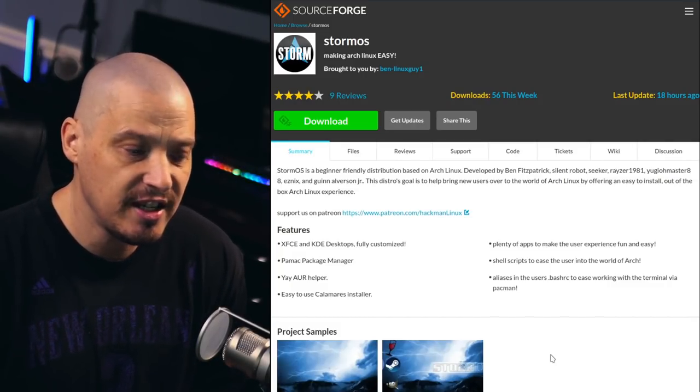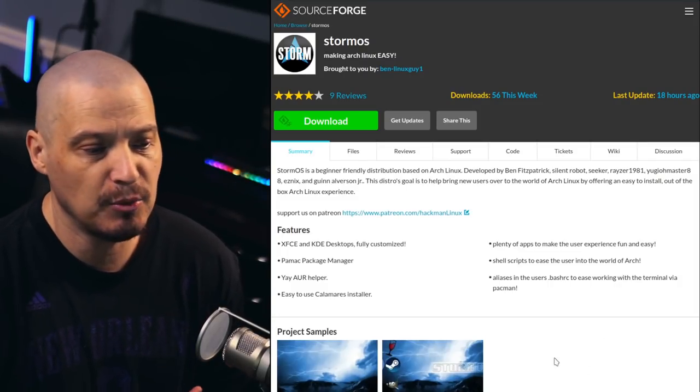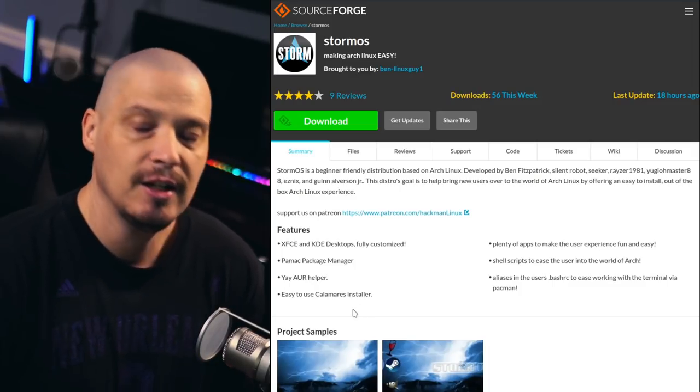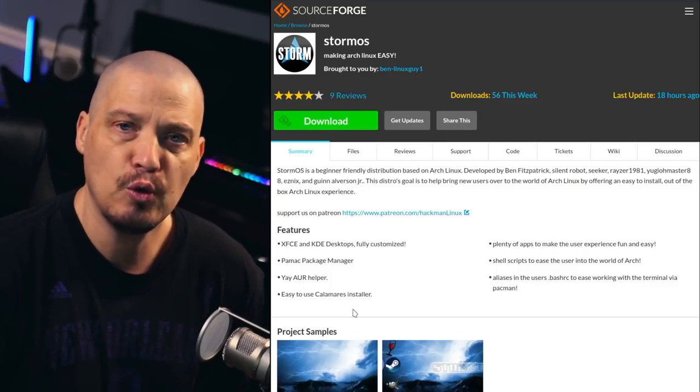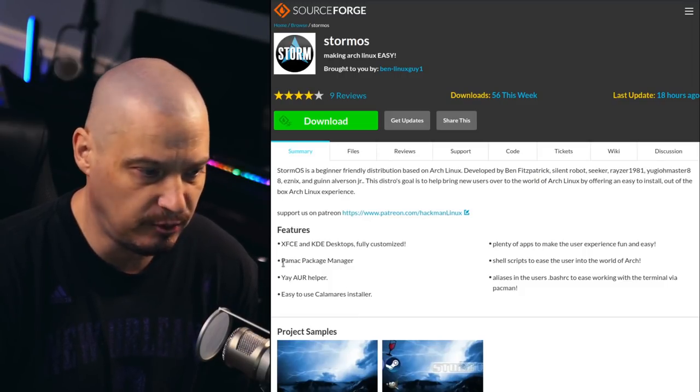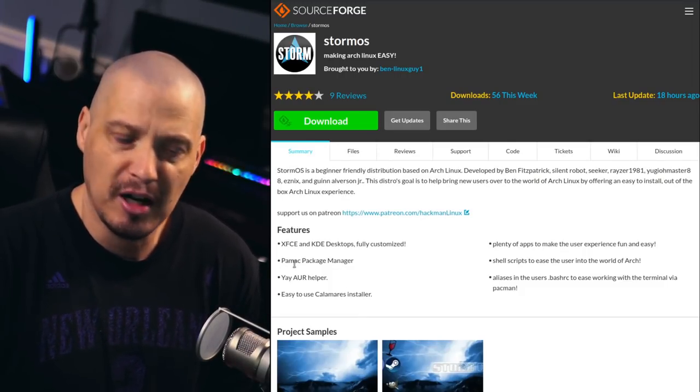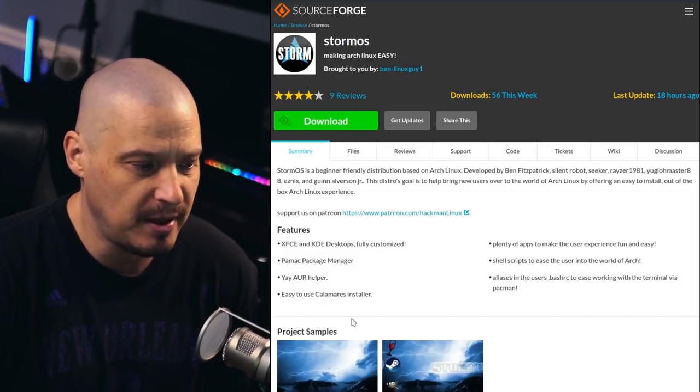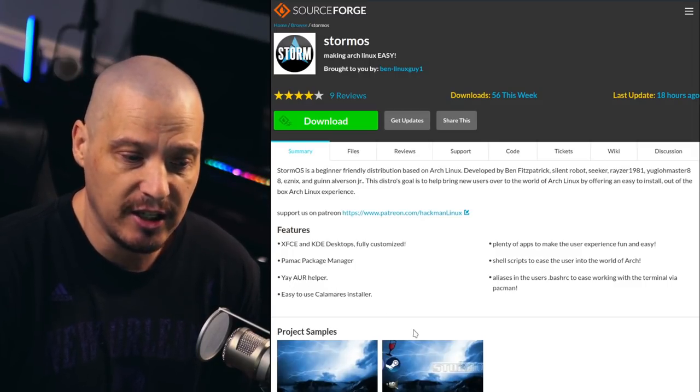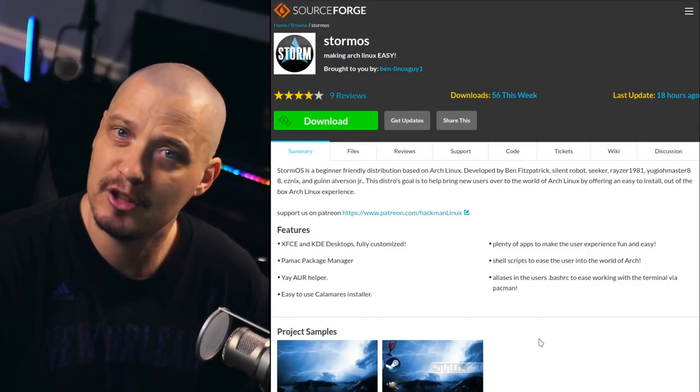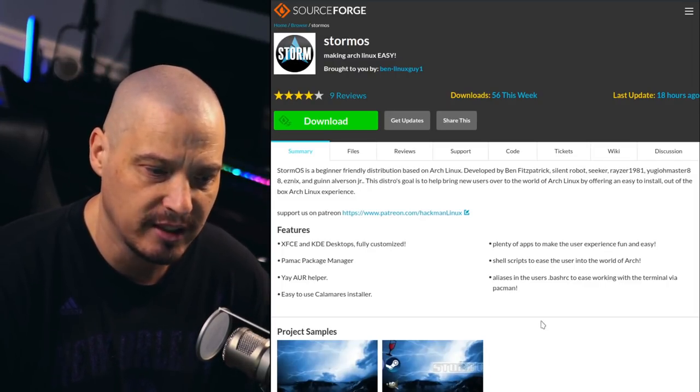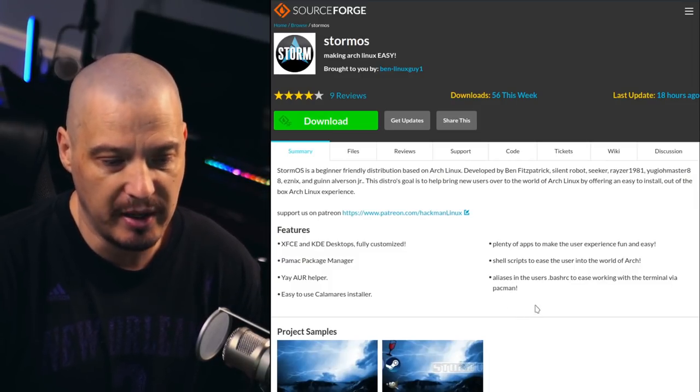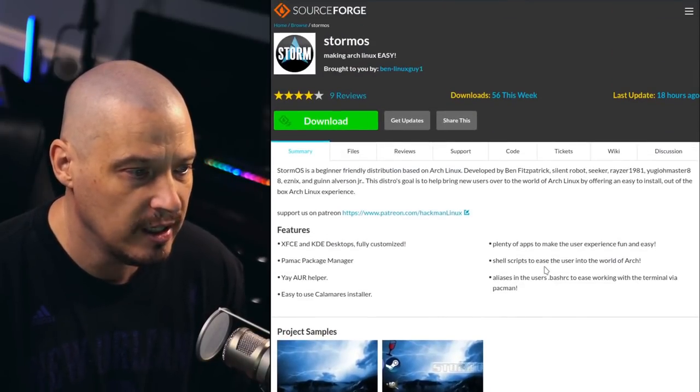They offer XFCE, which is what I'm going to take a look at today. They also offer a KDE edition. Some of the features of StormOS include the fact that it's Arch Linux with an easy installer, the Calamares installer. It's also going to have a graphical package manager installed by default. They're going to use PAMAC, which is the package manager developed by Manjaro. They're also going to install Yay as an AUR helper, and aliases in the user's bash RC to make working with the terminal a little easier.